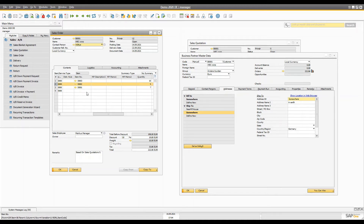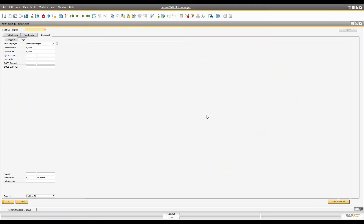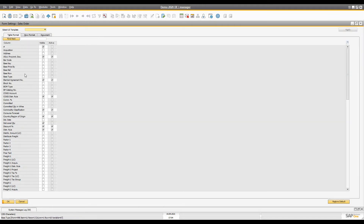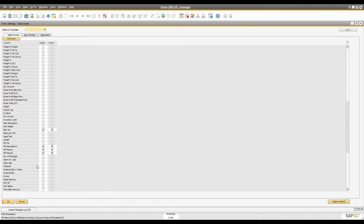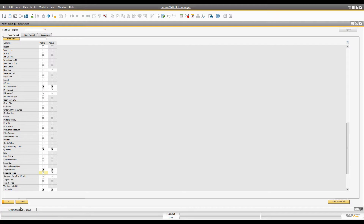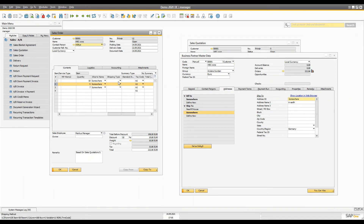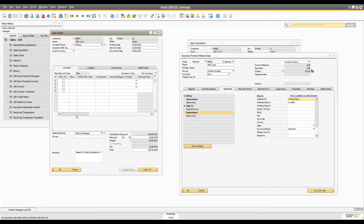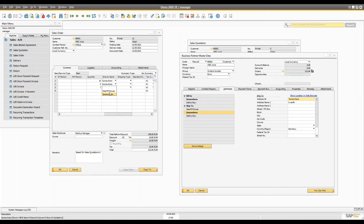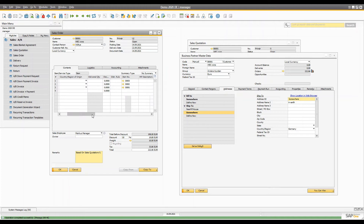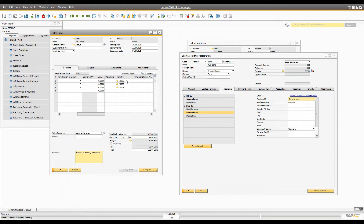If you go to the Logistics tab you'll see the default address for all items is 'somewhere.' But for one item I want to ship to 'near my house' — a different location. You have to go to Form Settings, go to the Table tab, and enable the Ship-To column. Once enabled and refreshed, you can select 'near my house' for that specific item. So items one and three go to one address and item two goes to a different address — that's how you handle different shipping addresses per line.